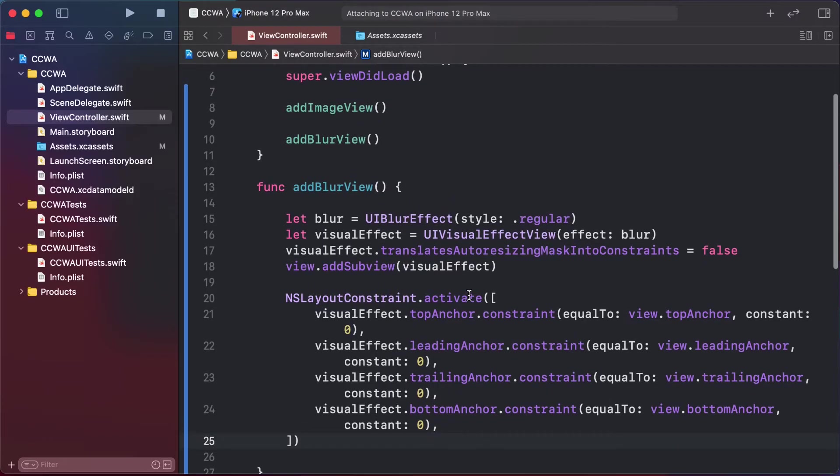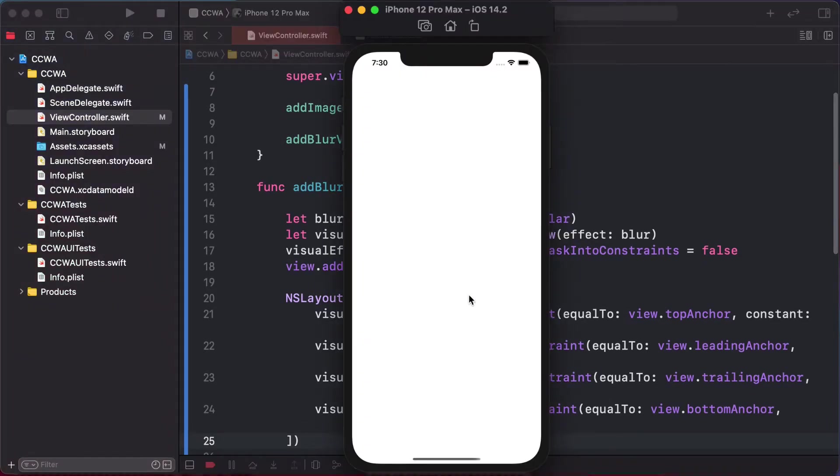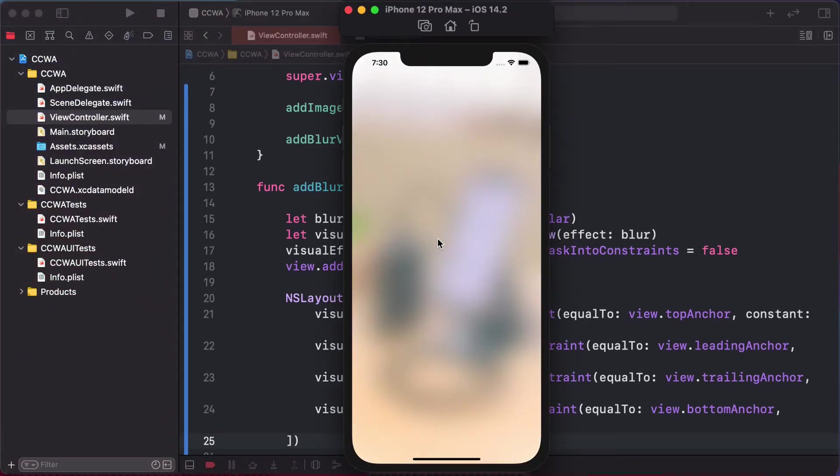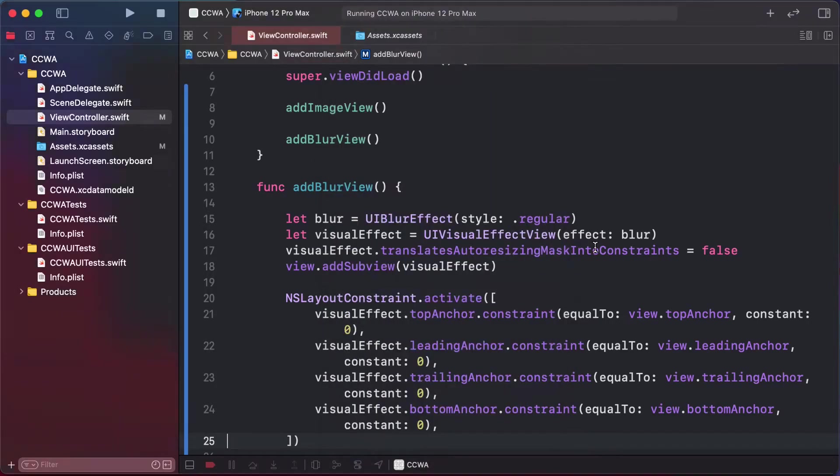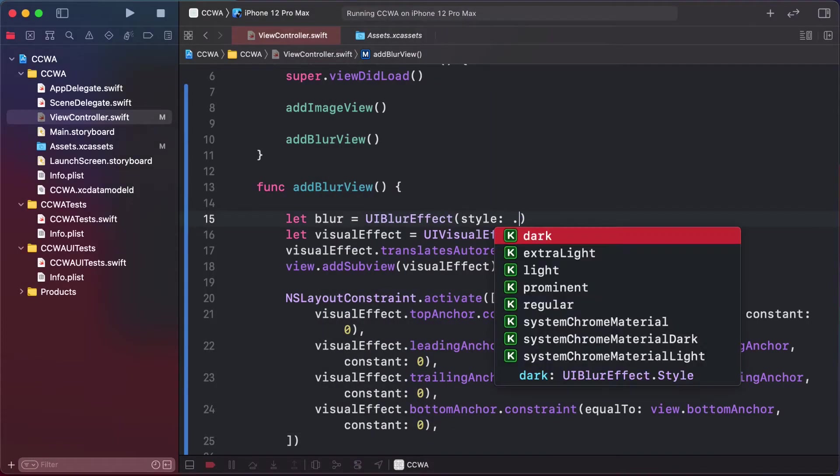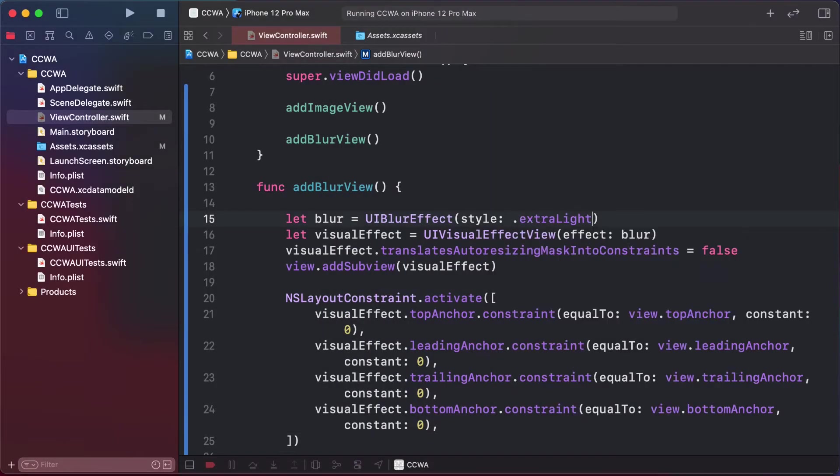This will create the blur effect like this. Now we can change our blur effect to extra light.